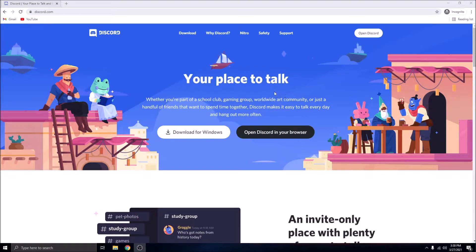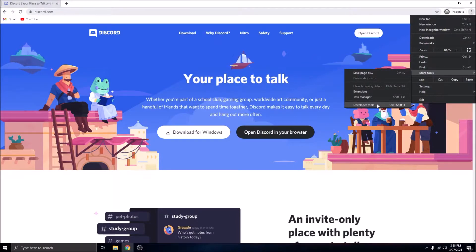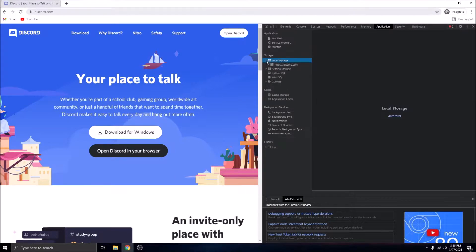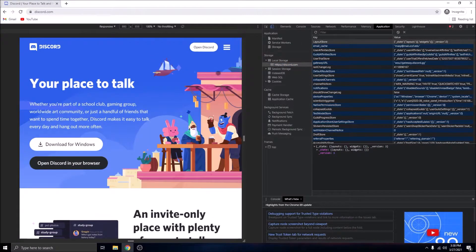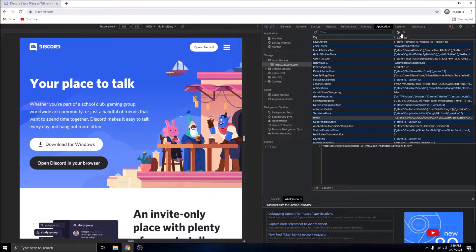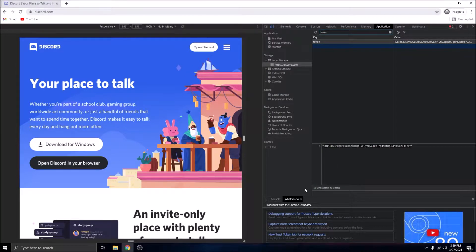There are multiple different ways of getting your token, but make sure you're in your browser and signed in to discord.com. The easiest way is to press the three dots, go to More Tools, and press Ctrl+Shift+I to open developer tools. From there, go to Application, then Local Storage, and press discord.com. Toggle the device toolbar, then type 'token' in the filter box or press Ctrl+F. Your token should appear — it is 59 characters long and unique to your account. Copy it.